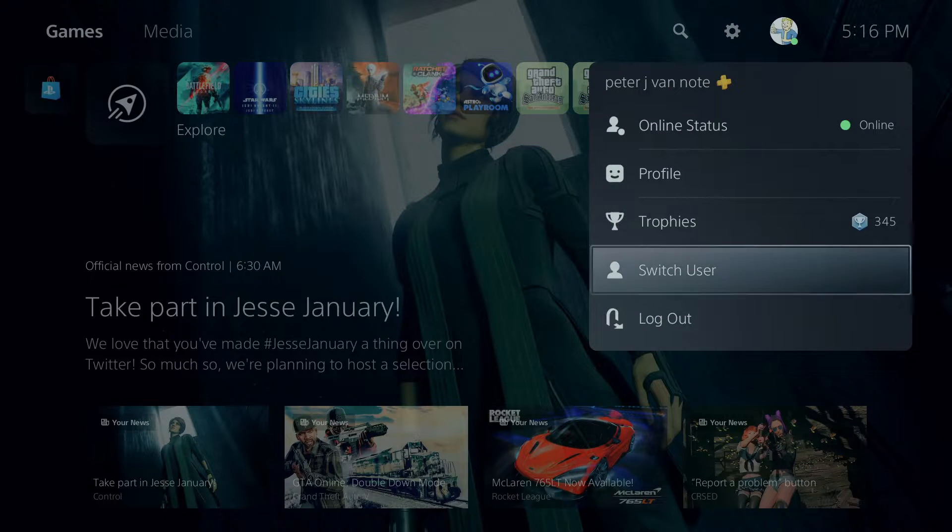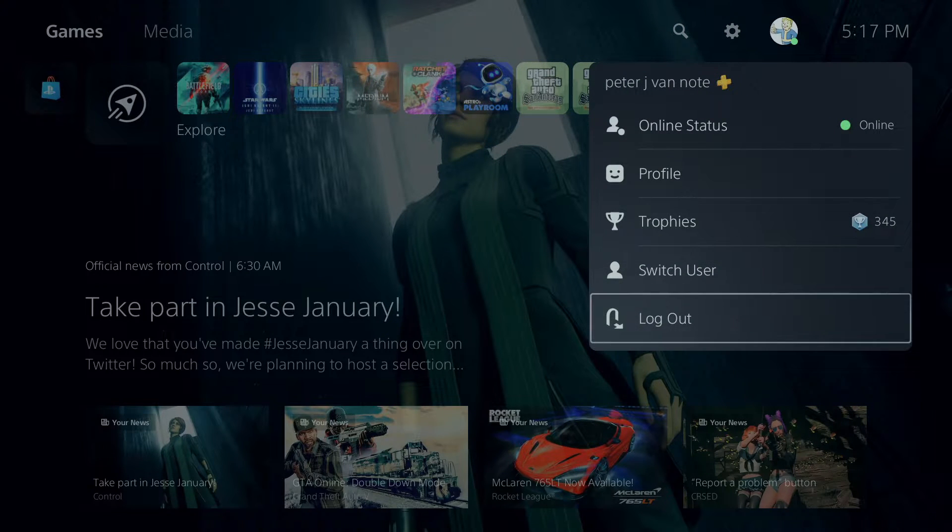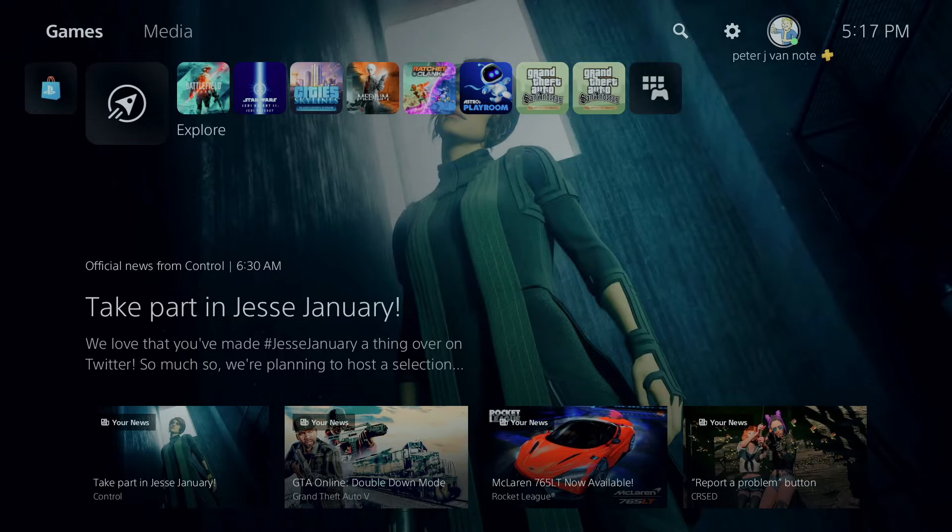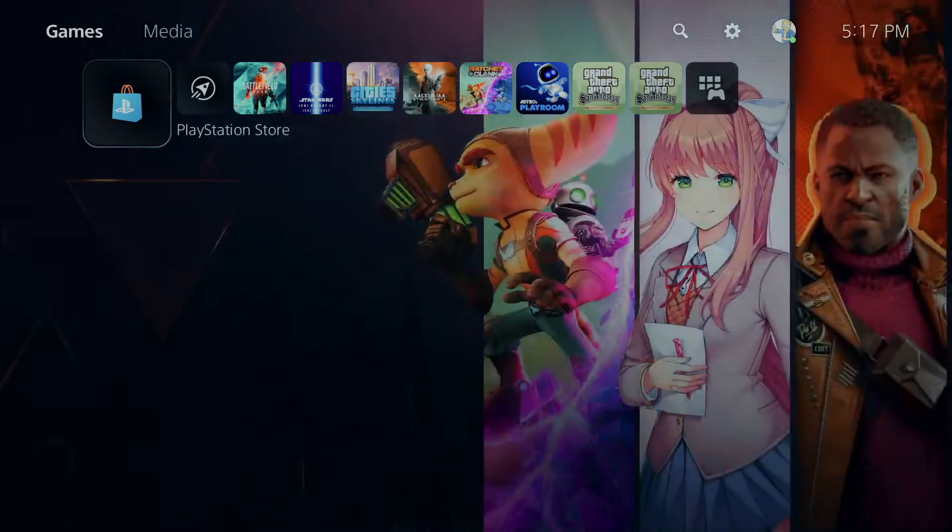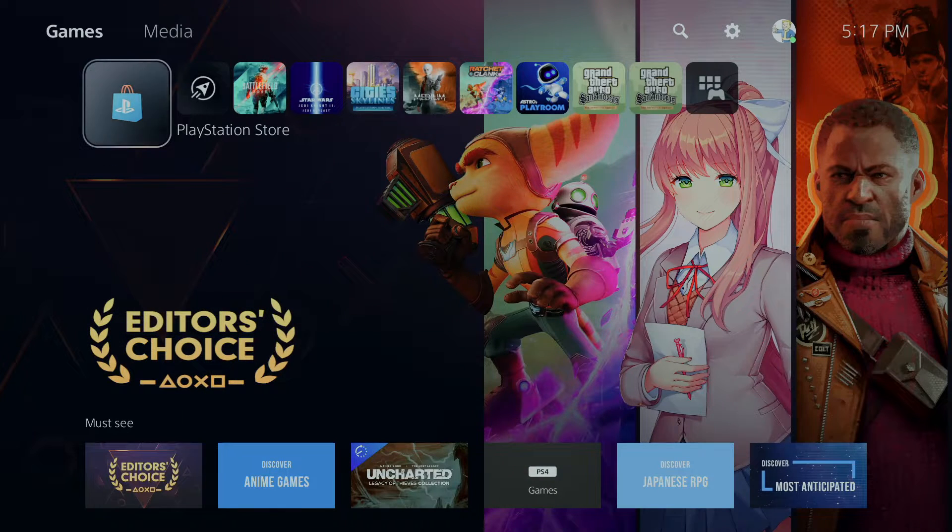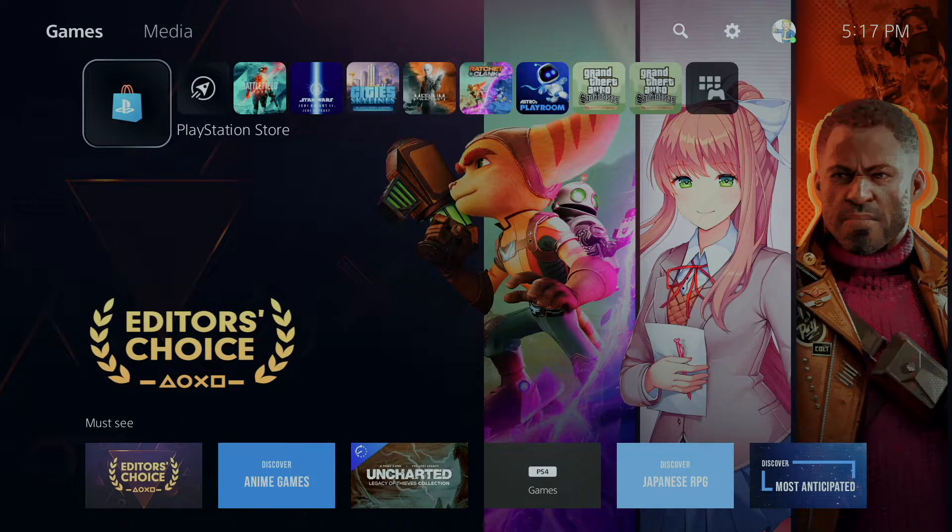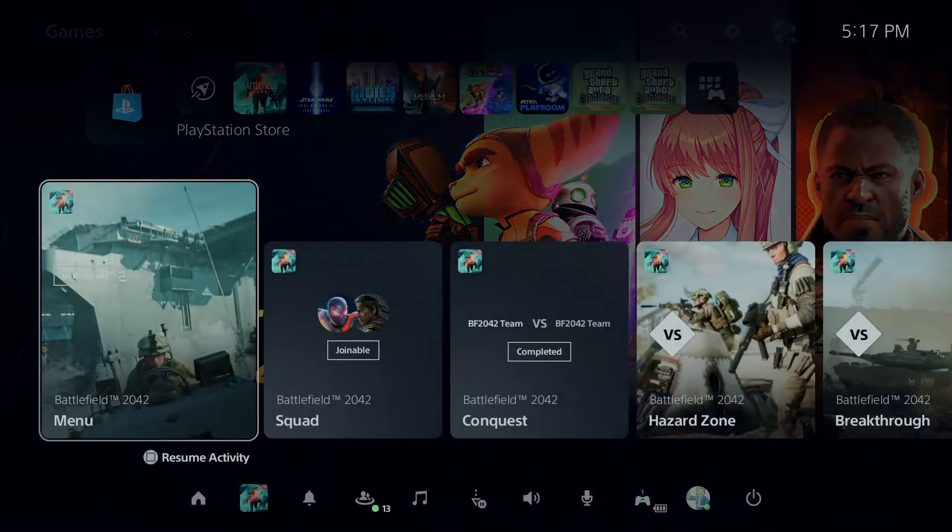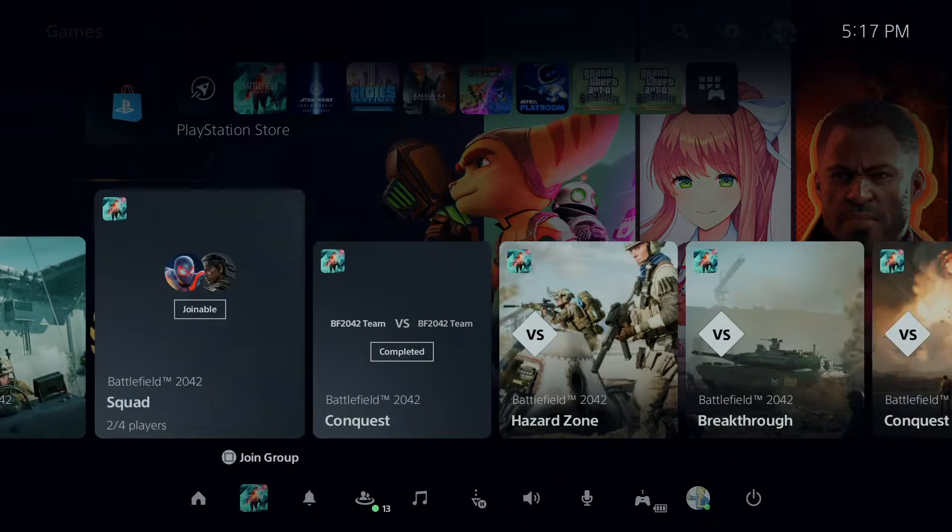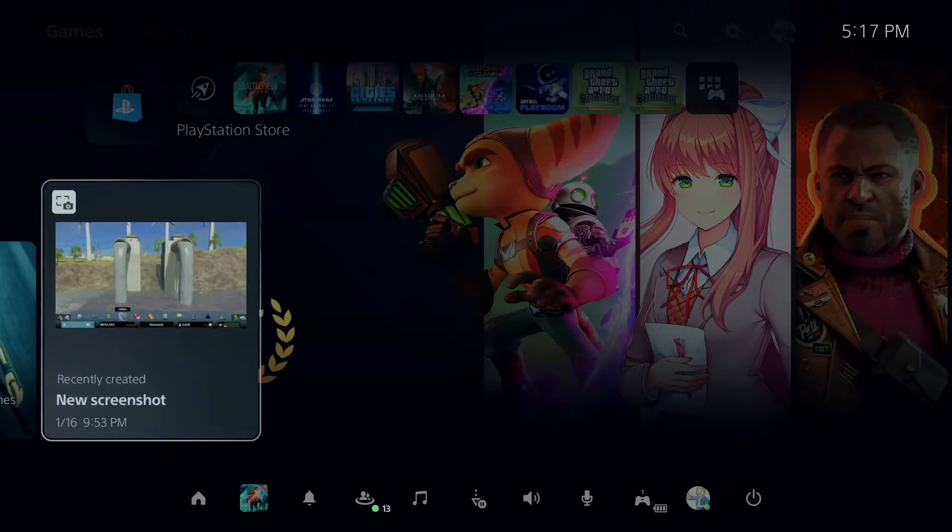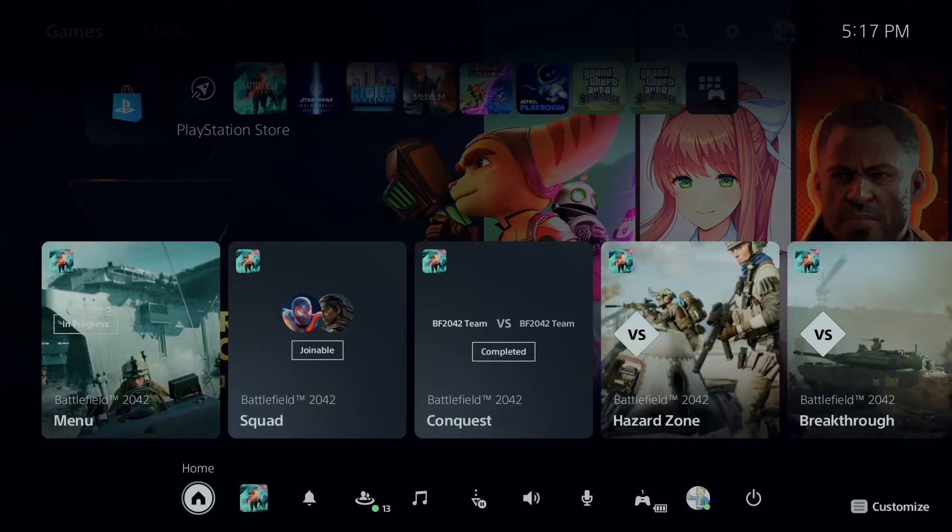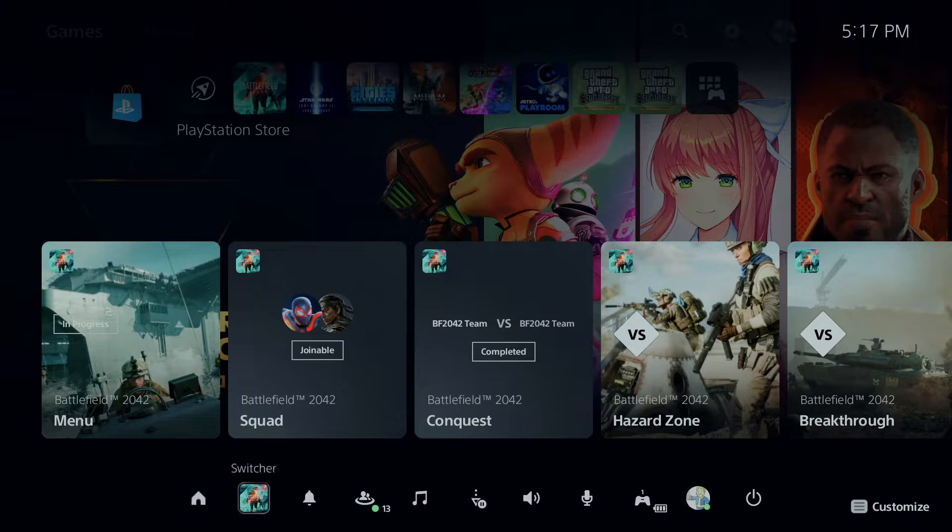You got your switcher, that's for switching profiles, and then log out on your profile. Now, if you press the PS button, it comes up with more menus and things like this. You got your home right there.